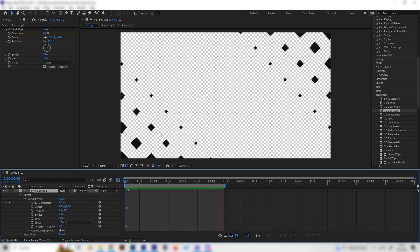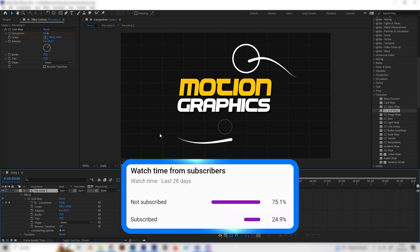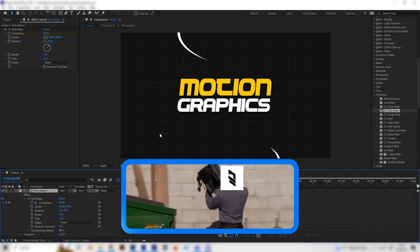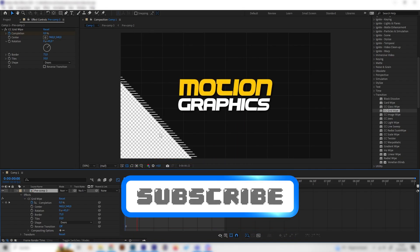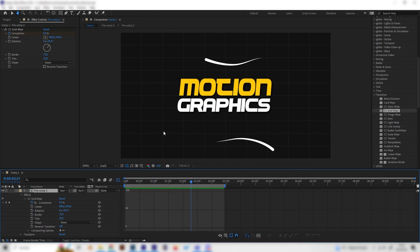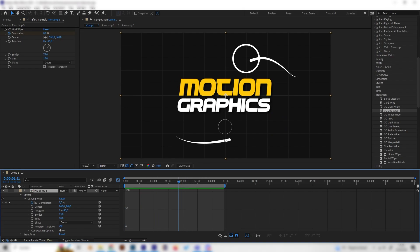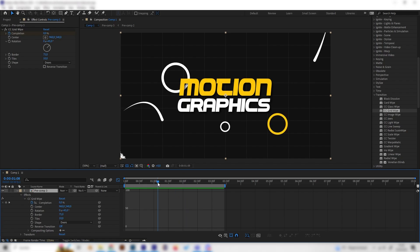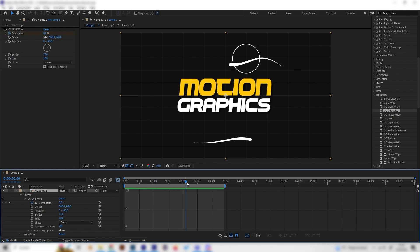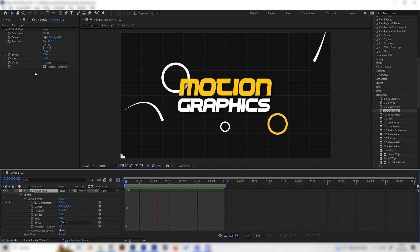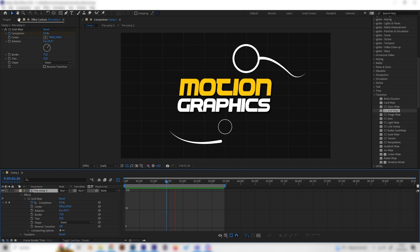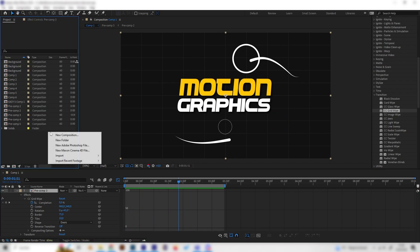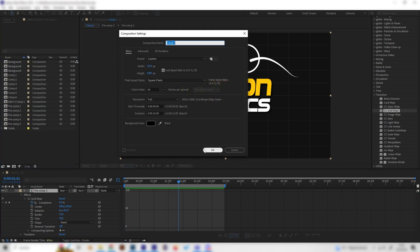Everything is super simple and I will put everything into chapters so you can just select the chapters that you want to learn — like if you just want to learn how to make the lines and circle bursts, you can just look it up on the YouTube timeline. Let's start by creating a new composition.